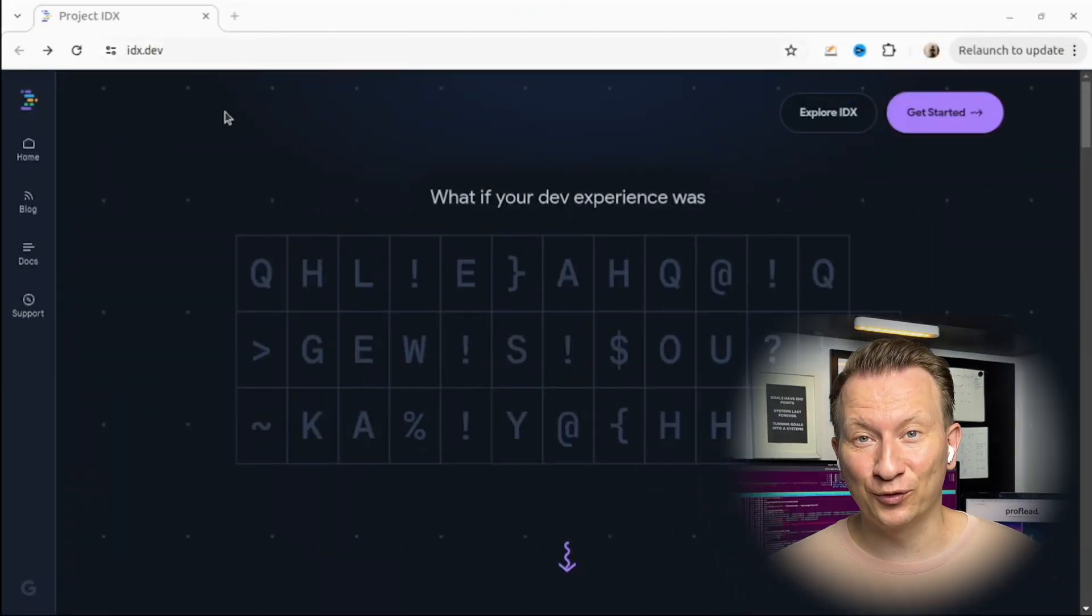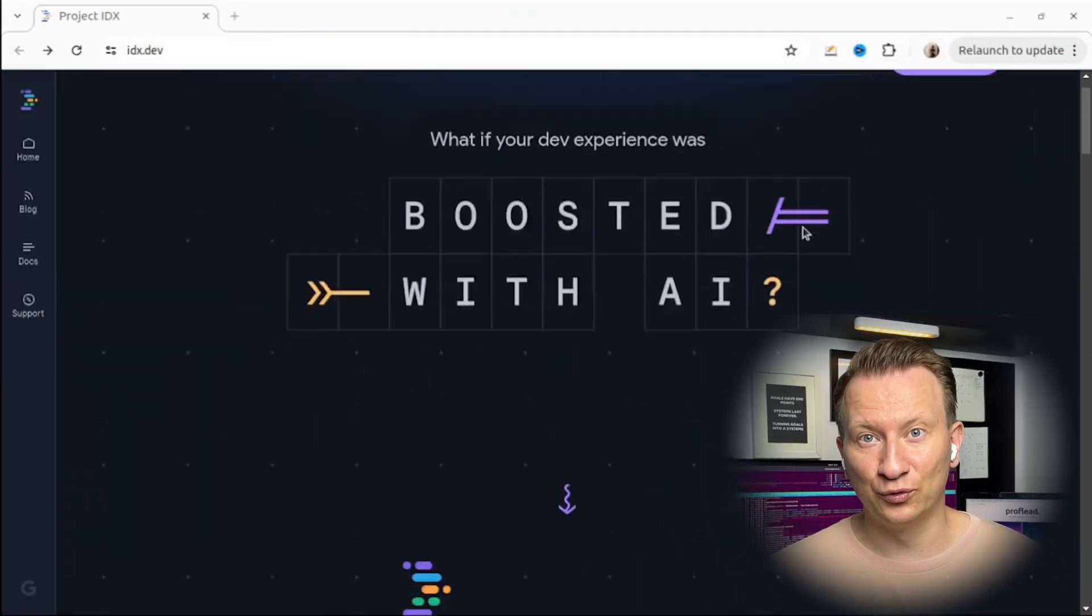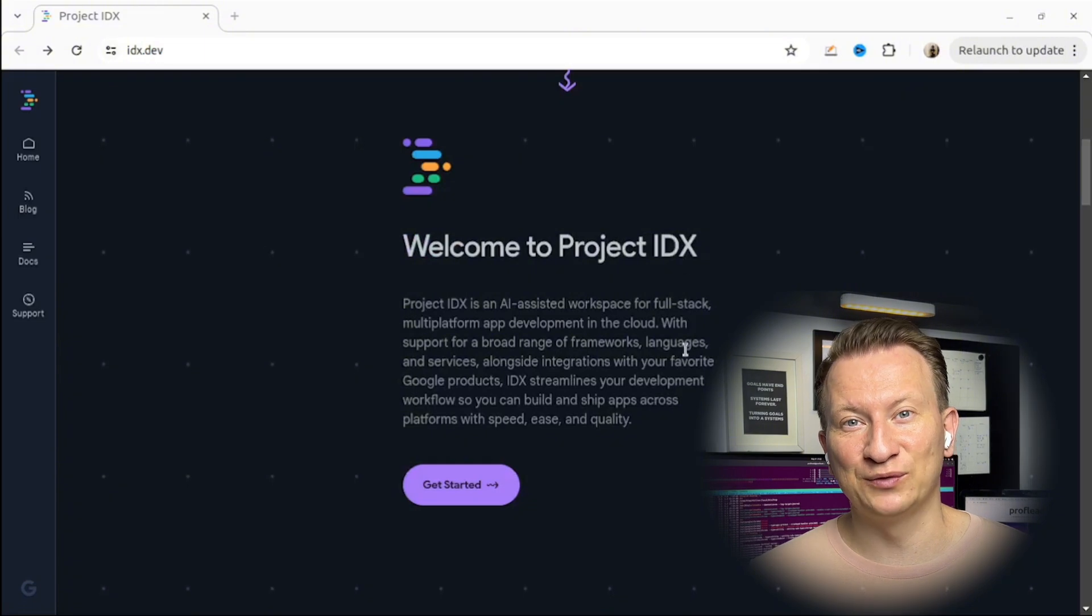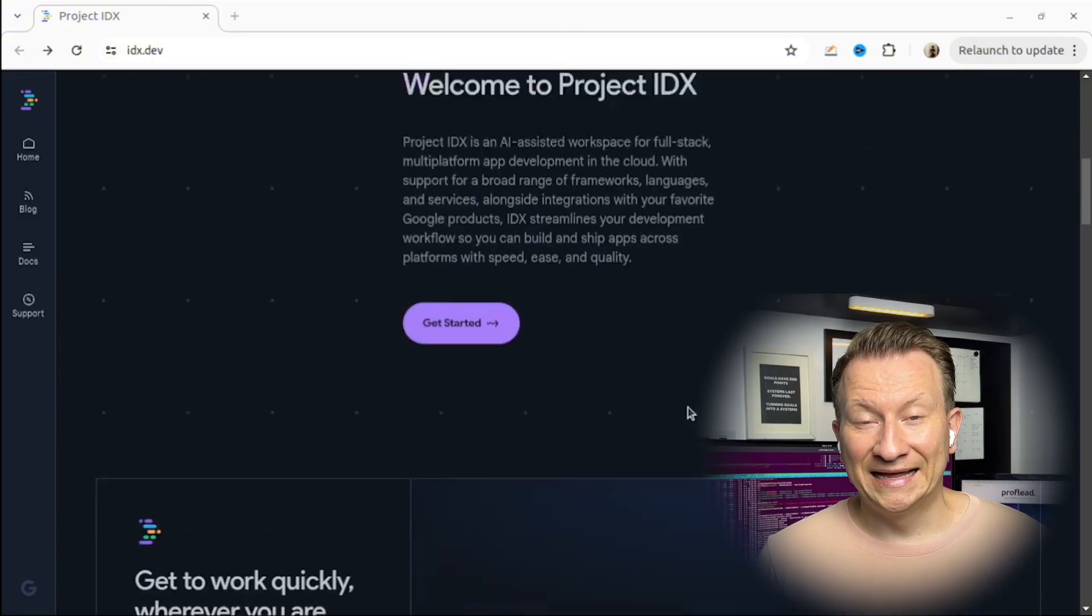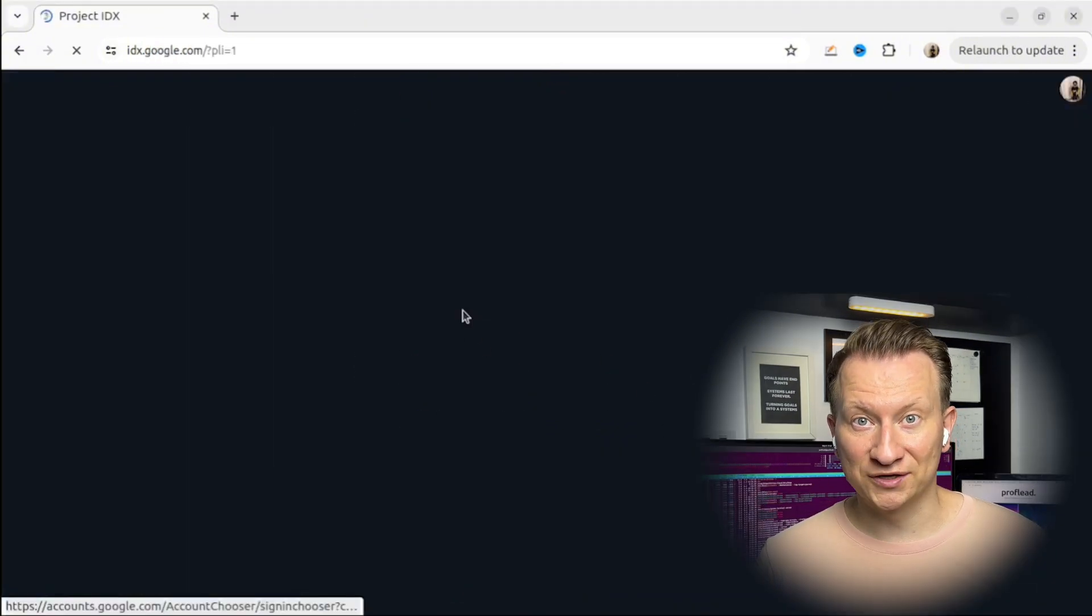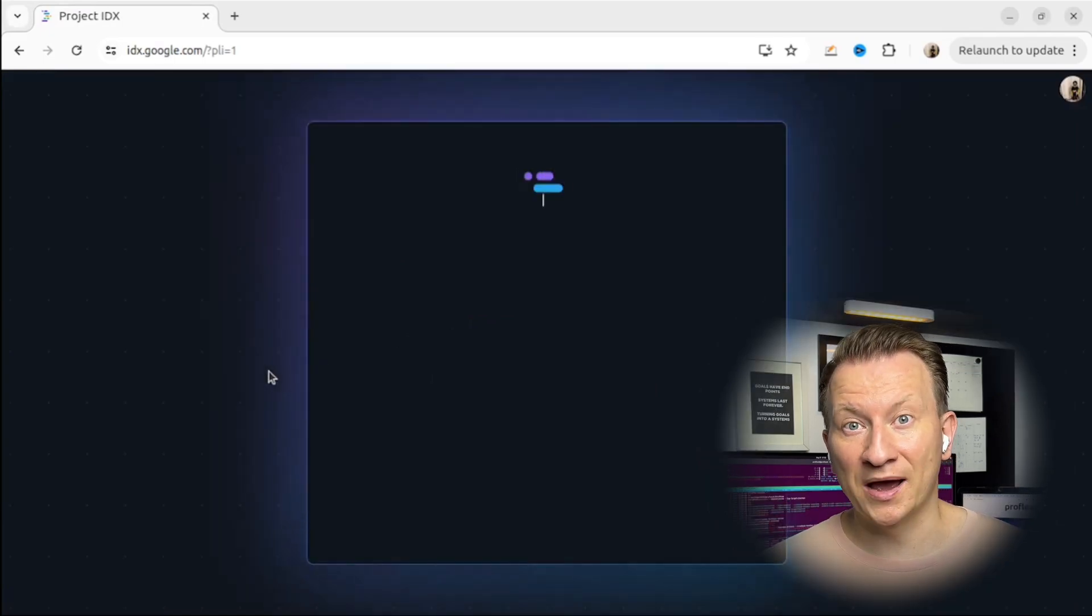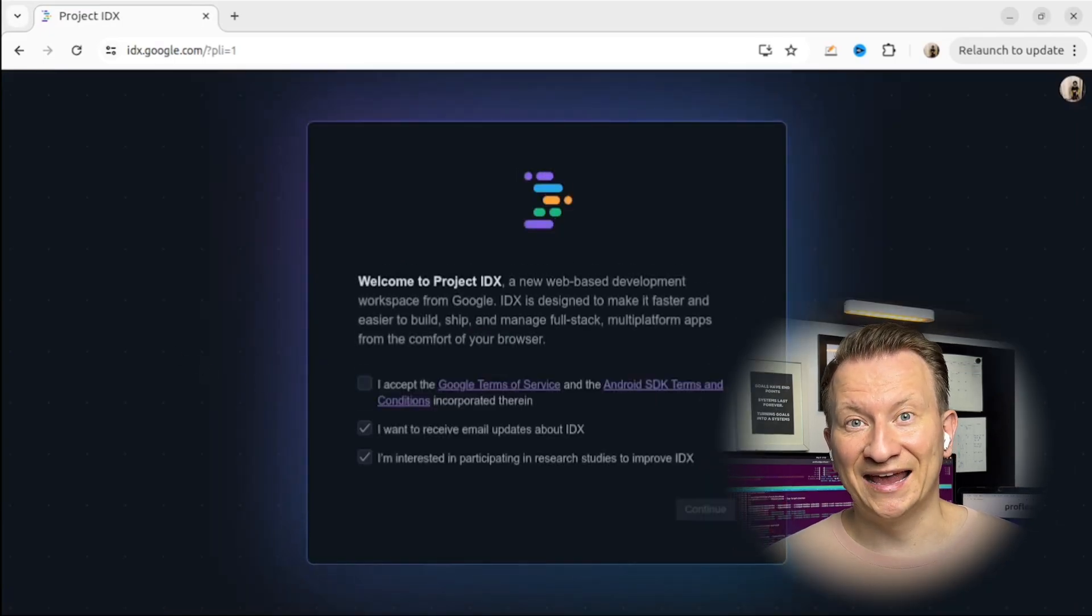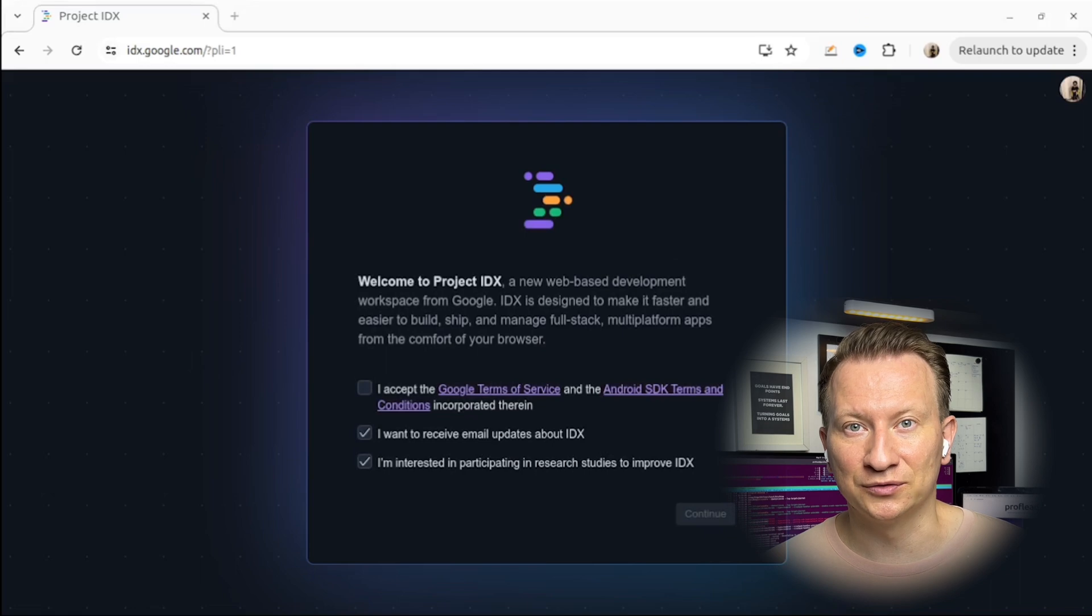Project IDX is a code editor developed by Google. It's designed to change the way we write and manage code. Let me highlight the features of Project IDX and give you my opinion why you should use it and why it could be better than VS Code.